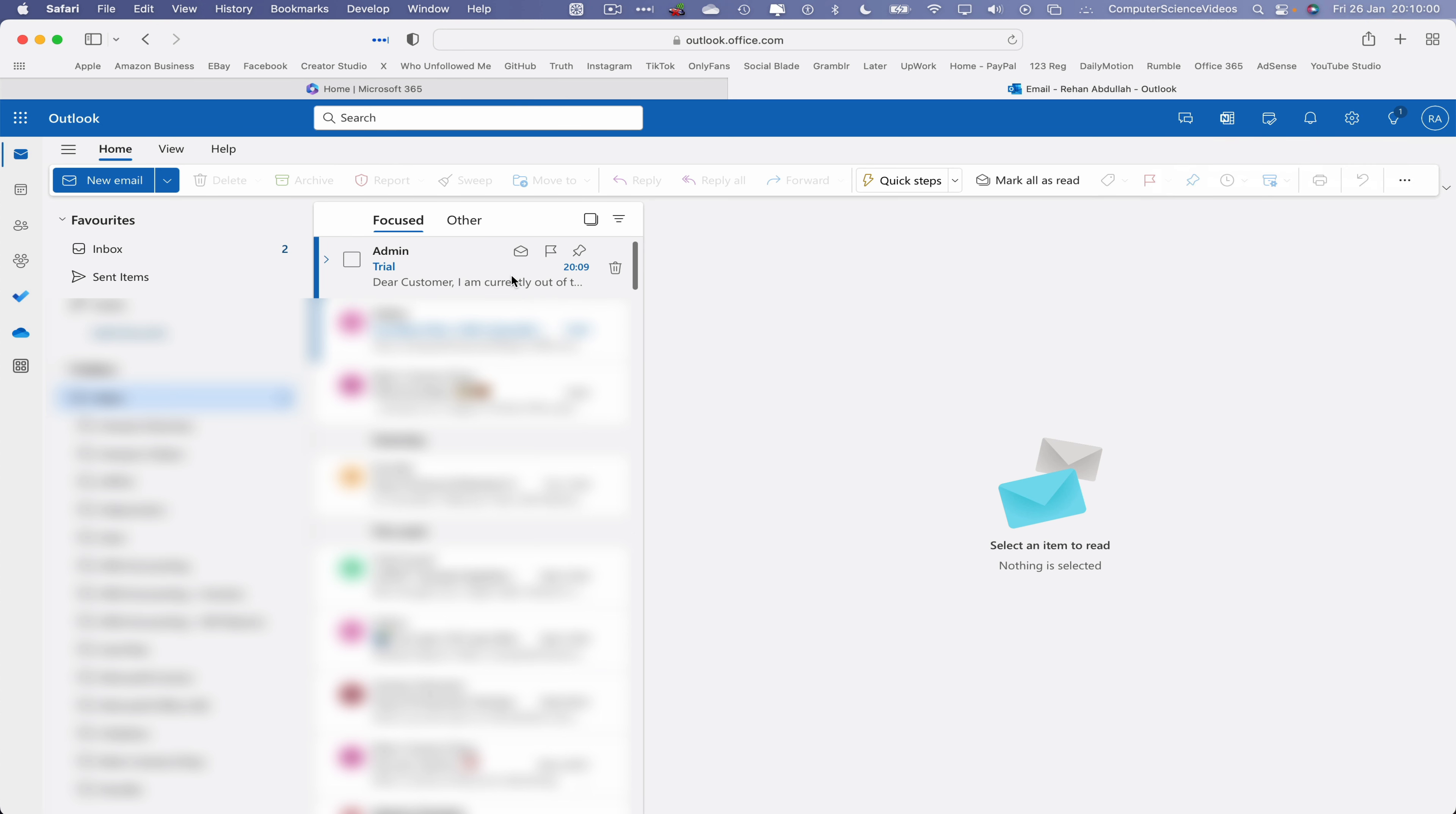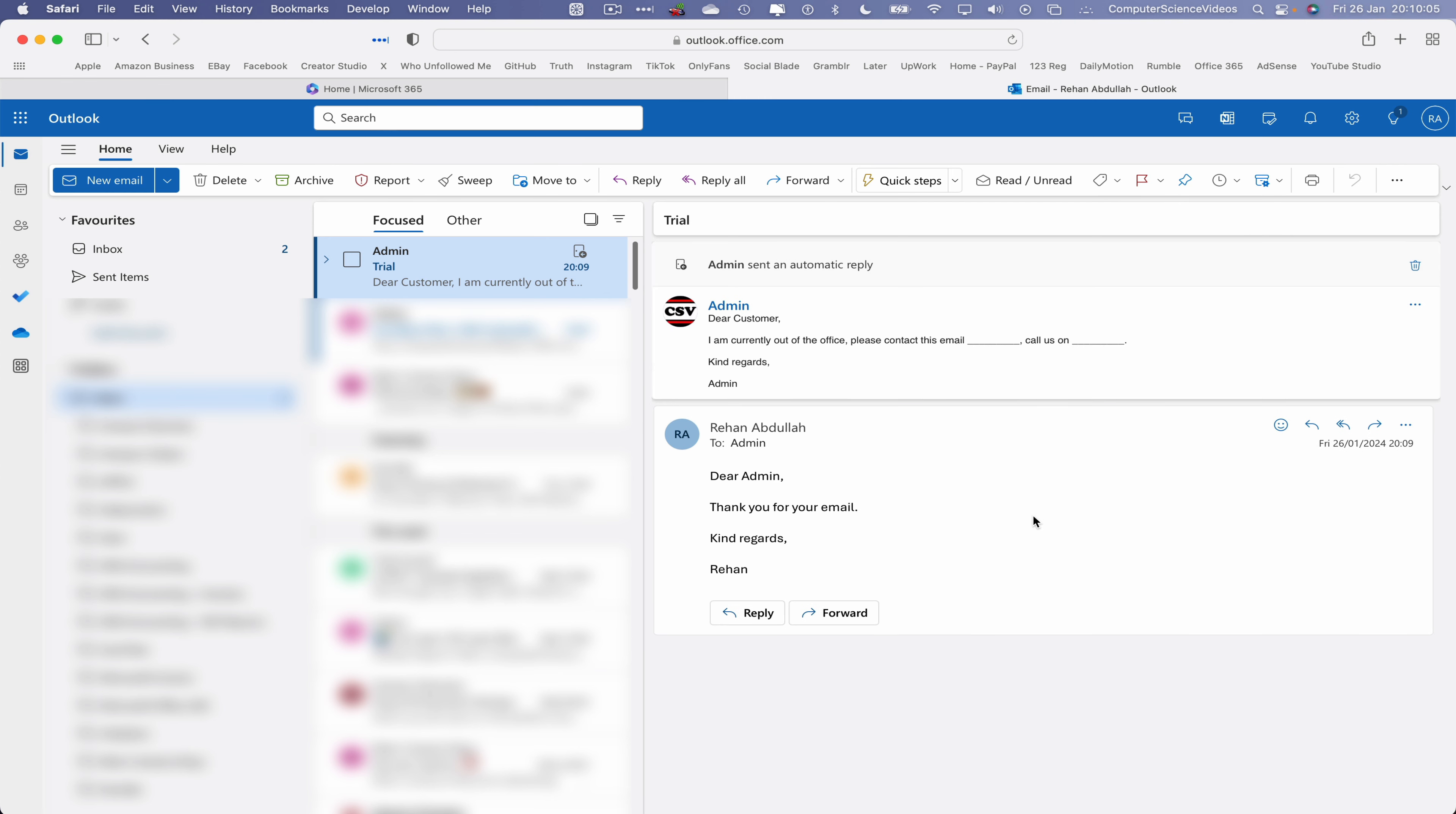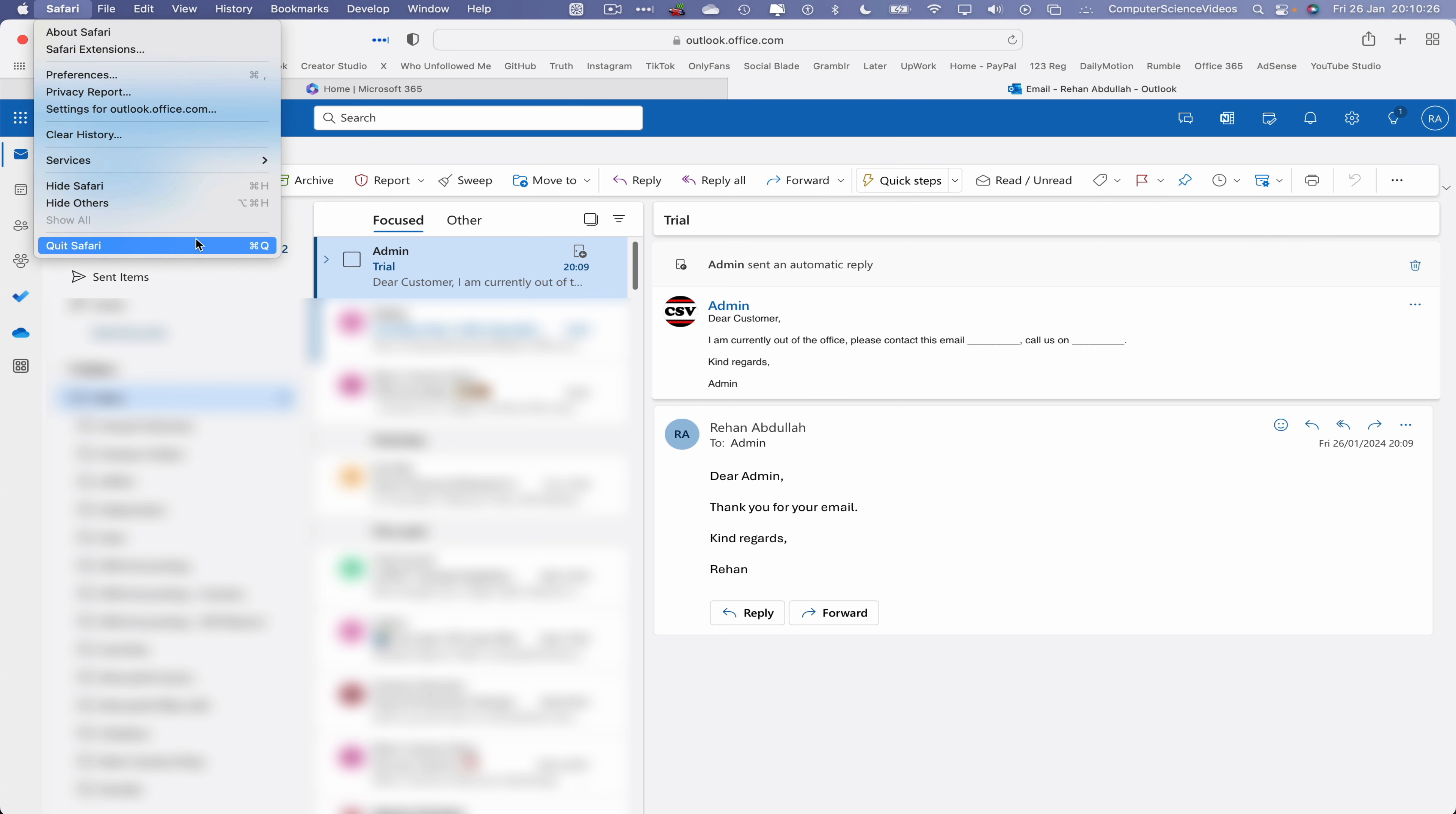Within seconds we have generated that automatic response. As we know, the admin is currently out of office and henceforth we were never going to get an actual response from the client himself, but in fact we have received an automatic reply using artificial intelligence.